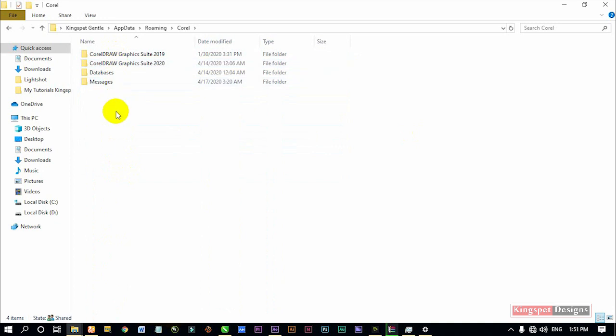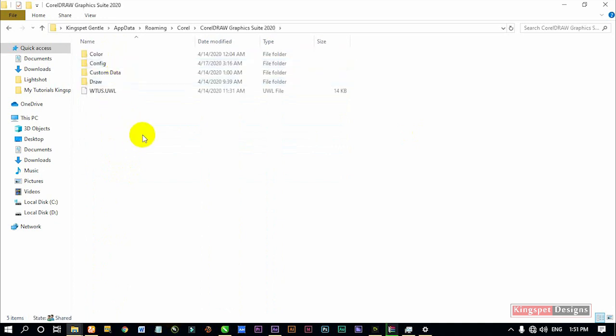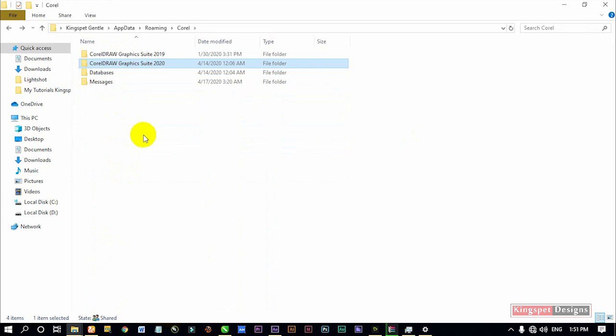Now if you encounter this kind of problem, you can see I'm actually in this particular folder having two versions of CorelDRAW here - I have version 19 and also version 20.